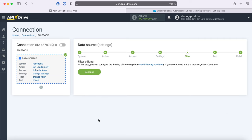At this stage, you can set up a data filter. In this case there is no need for this, so just click Continue.